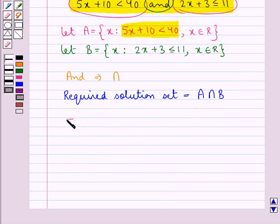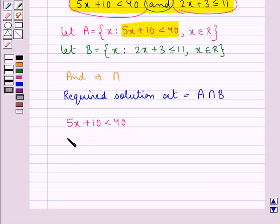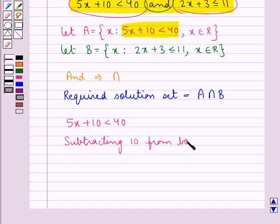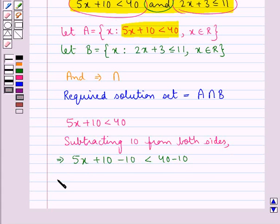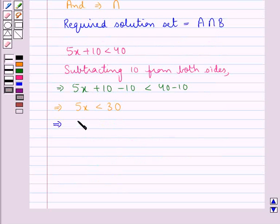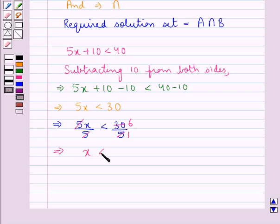Now we have 5x plus 10 is less than 40 — this is from set A. Let us solve this. We subtract 10 from both sides, giving us 5x plus 10 minus 10 is less than 40 minus 10, so 5x is less than 30. Next we divide both sides by 5: 5x upon 5 is less than 30 upon 5. The 5 cancels and 30 divided by 5 is 6, so we get x is less than 6.